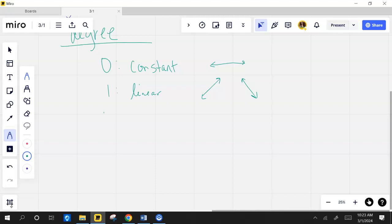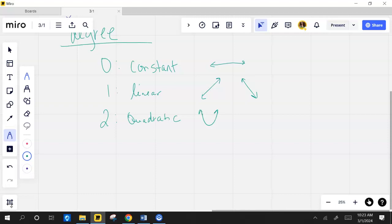How about a degree of two? Quadratic. That's exactly right. And what does that look like? That's that parabola we did. And remember that parabola could go up or it could go down.